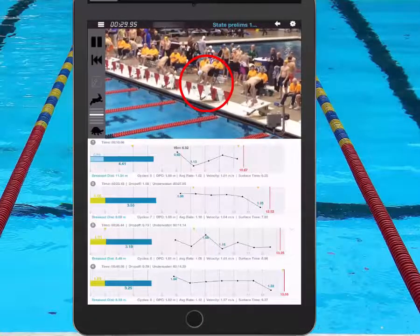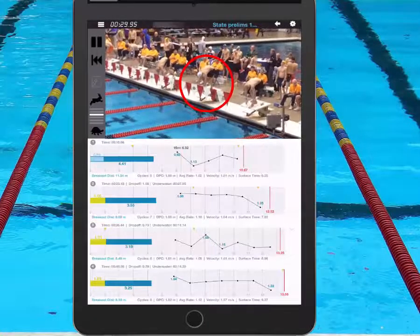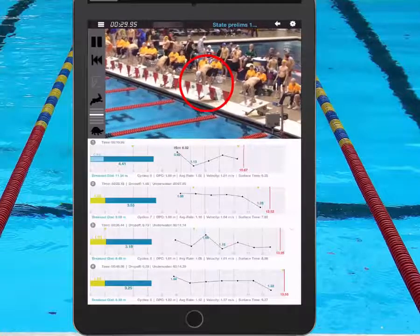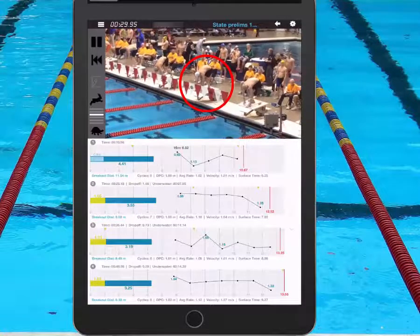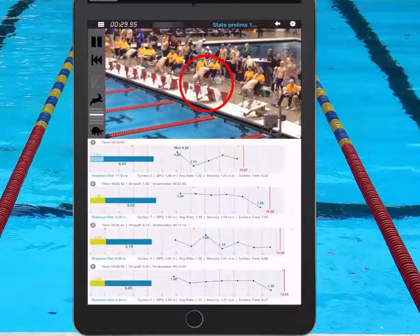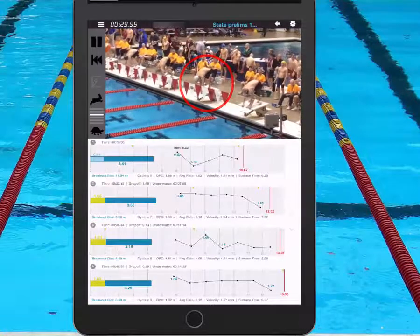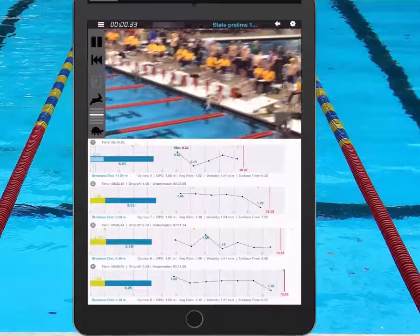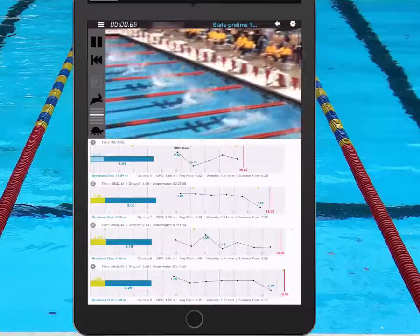This is Coach Kevin Kennel. I'm here to talk to you about a 100 butterfly. The boy in the white cap is my swimmer, and it's a 100 short course.